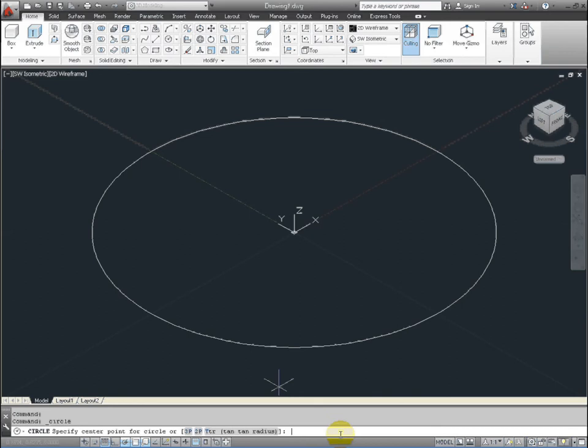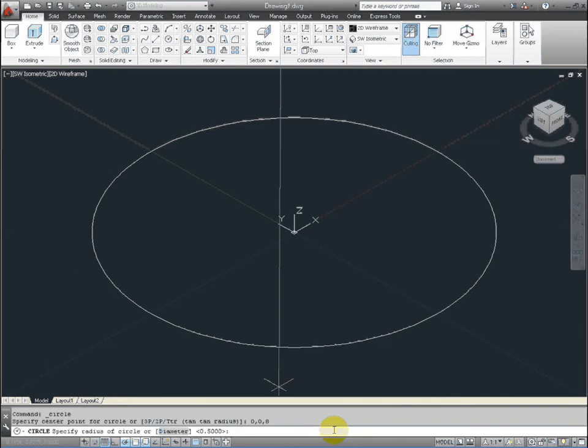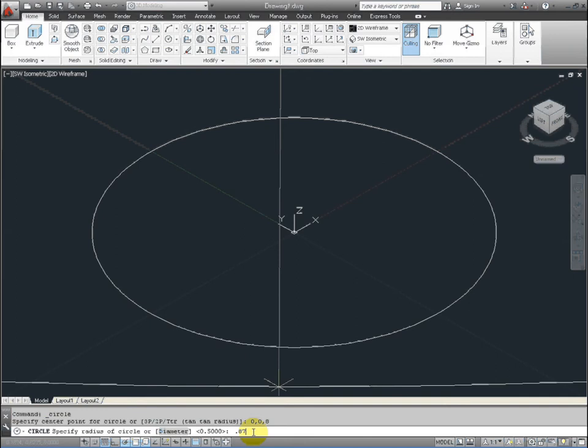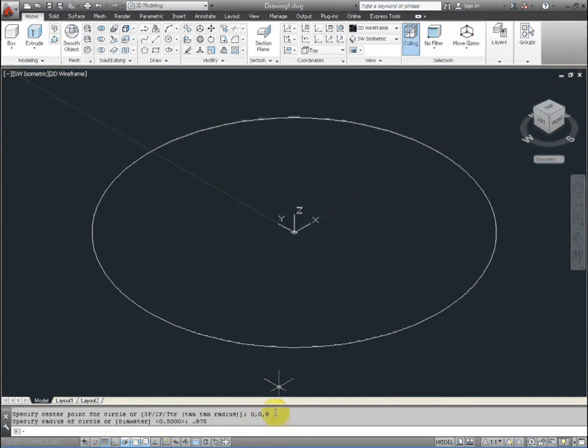So then we're going to draw another circle. This time it's going to be 0, 0, 8. So 8 is going to be on the z coordinate, 0, 0, 8. And press enter. And then the radius for this will be 0.875. And press enter.